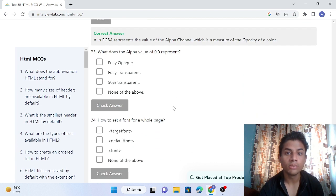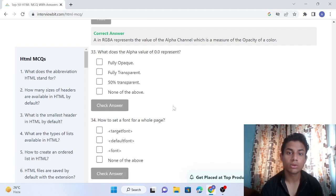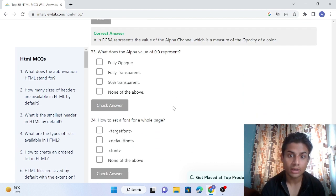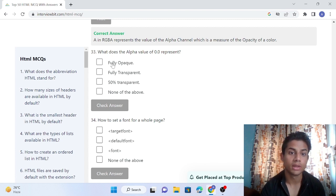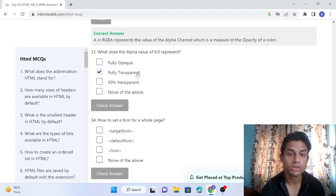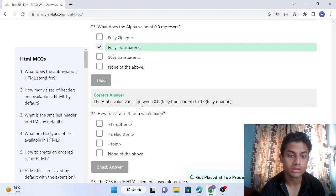Question 33: What does alpha value 0.0 represent? 0.0 represents fully transparent, while 1.0 represents fully opaque. They're asking for 0.0, so we answer fully transparent. Answer is correct.